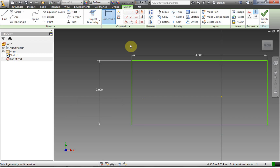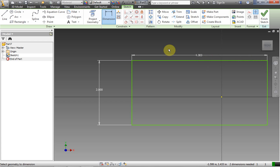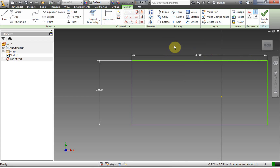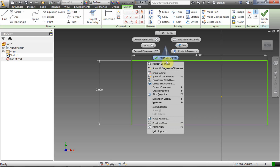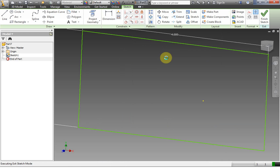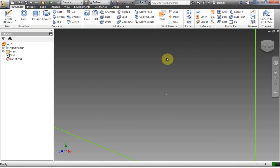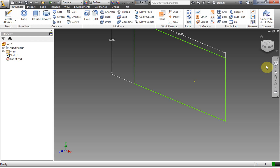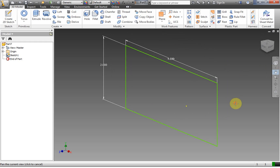We have to get out of sketch mode and back into 3D mode in order to extrude. So we're going to right-click, click OK to exit the tool, right-click, then Finish 2D Sketch. We could have just clicked Finish 2D Sketch directly, but we'll do that next time.